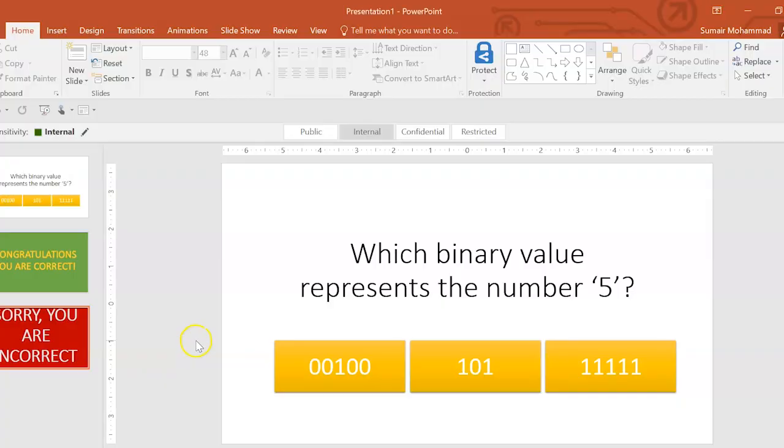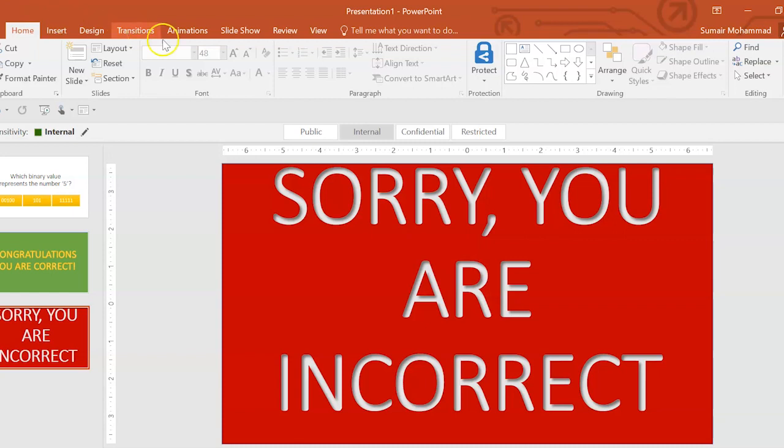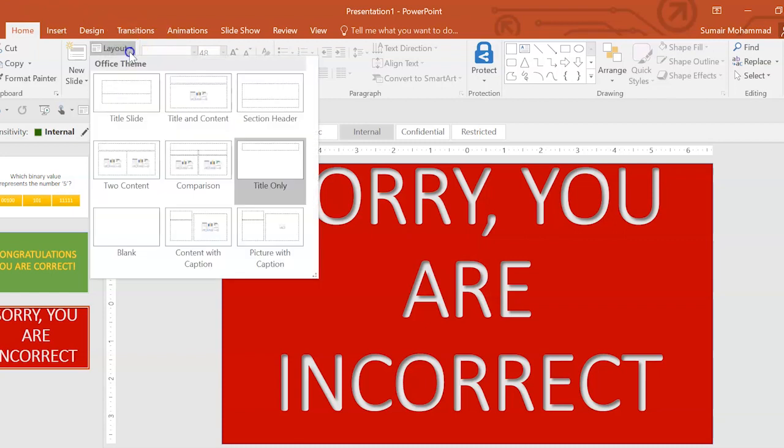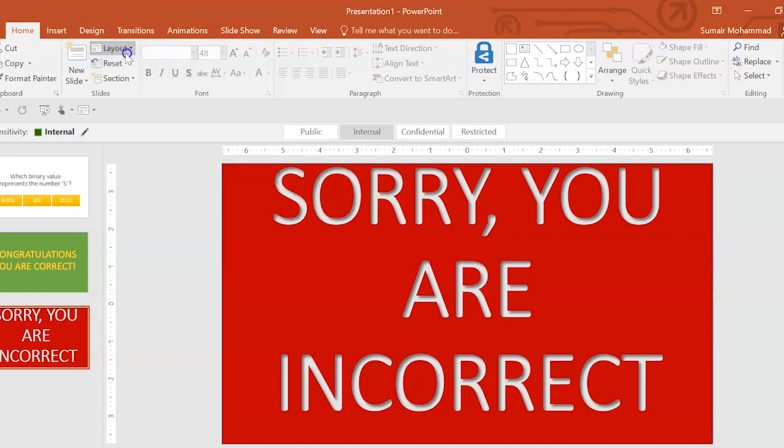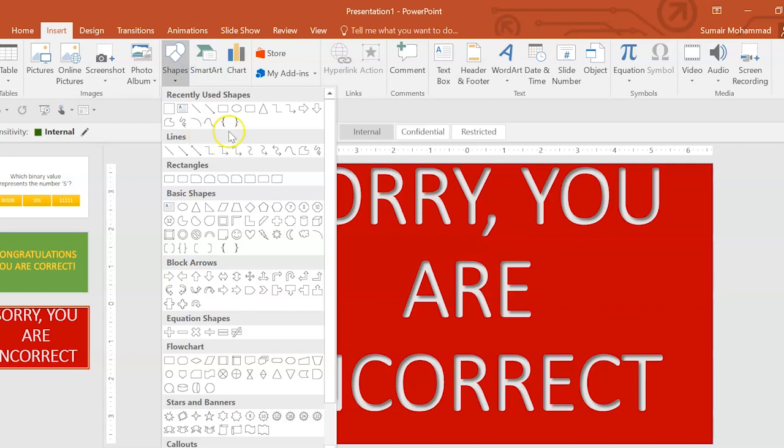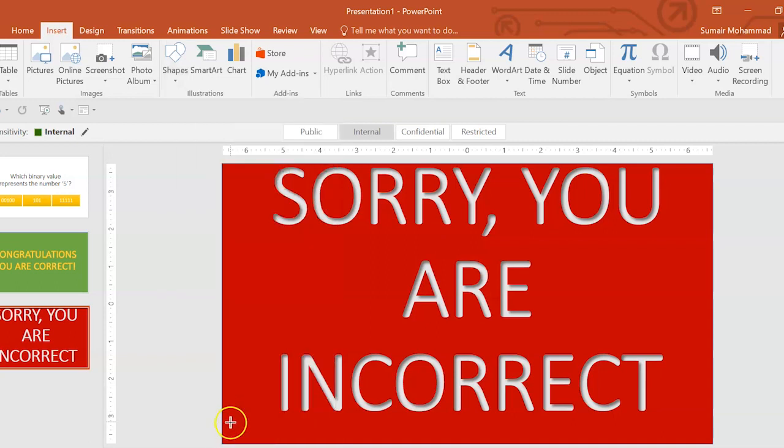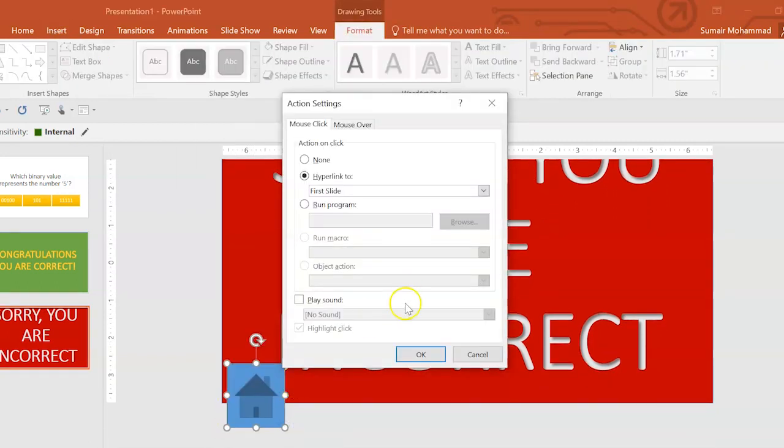Now, what I want to do is be able to take the user back to the question. So, here's what we're going to do. On the Sorry, you're incorrect slide, I'm going to add another button. So, insert, shapes, that's all the way down. We can go with a back button here or there. I'm going to just click the home button just because I just like it.